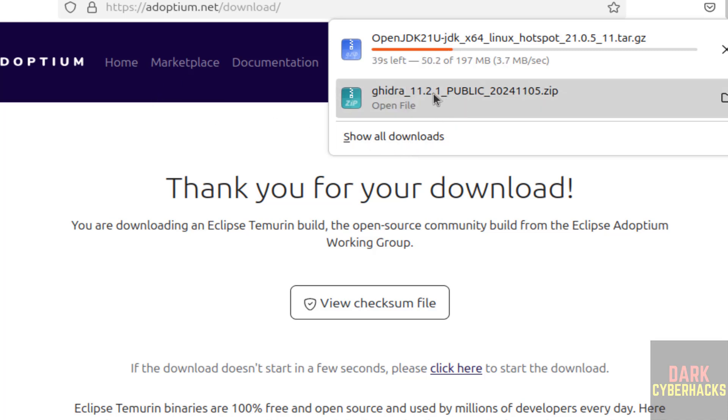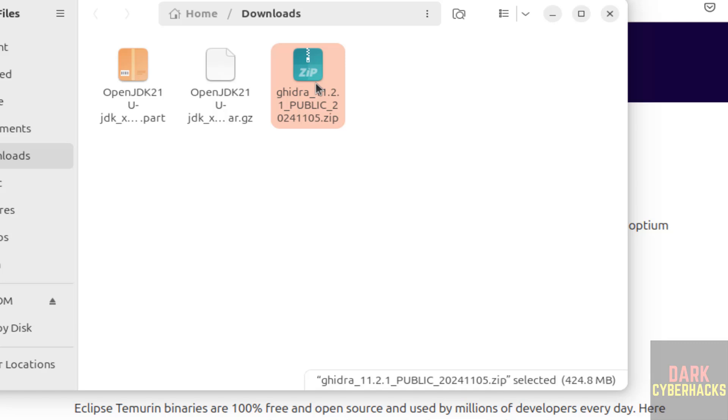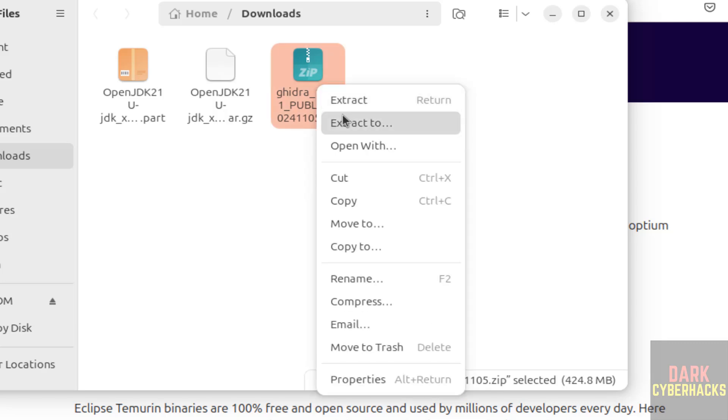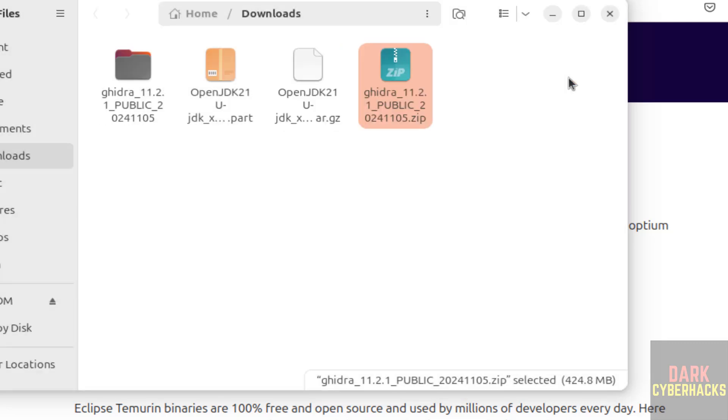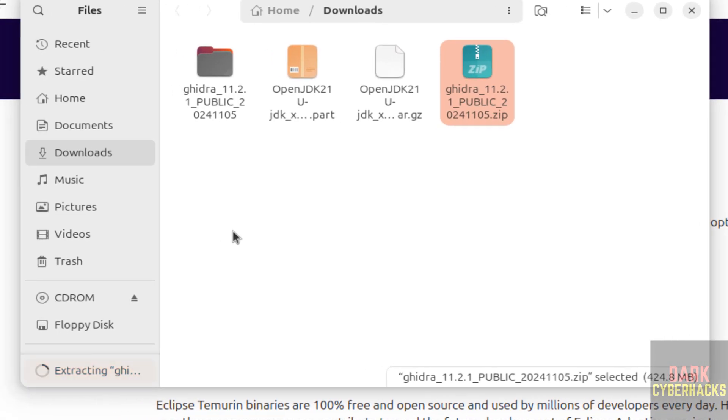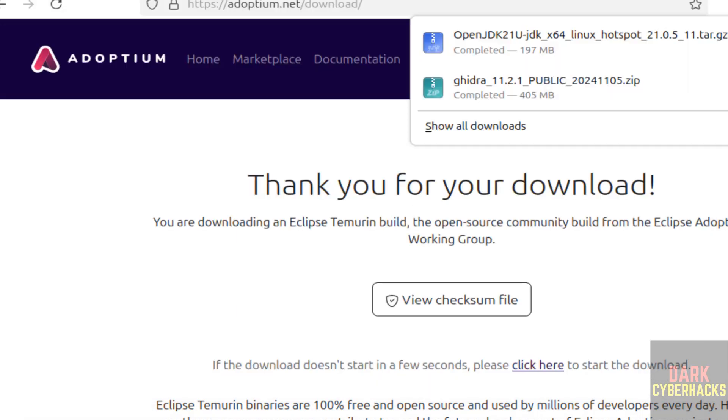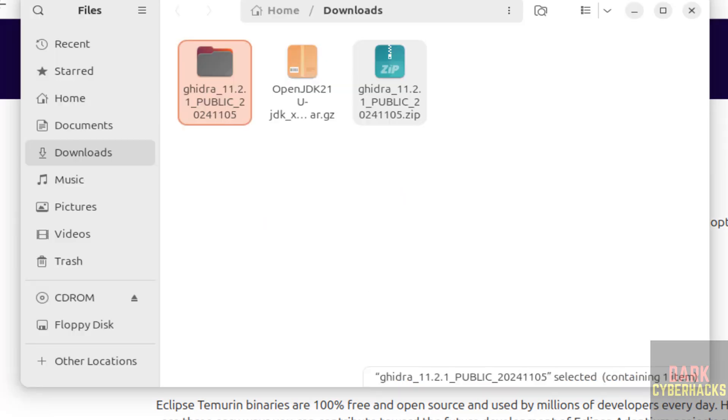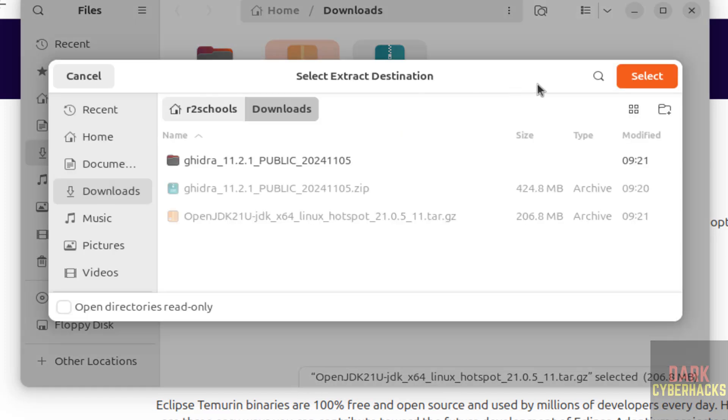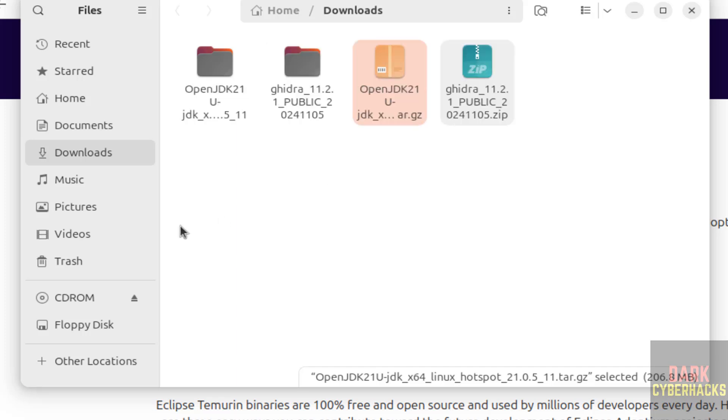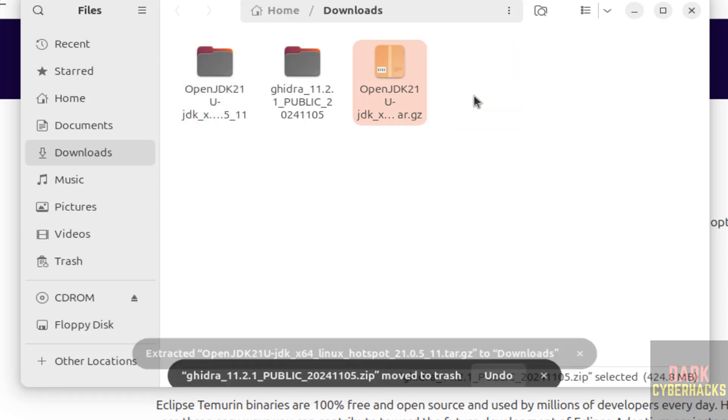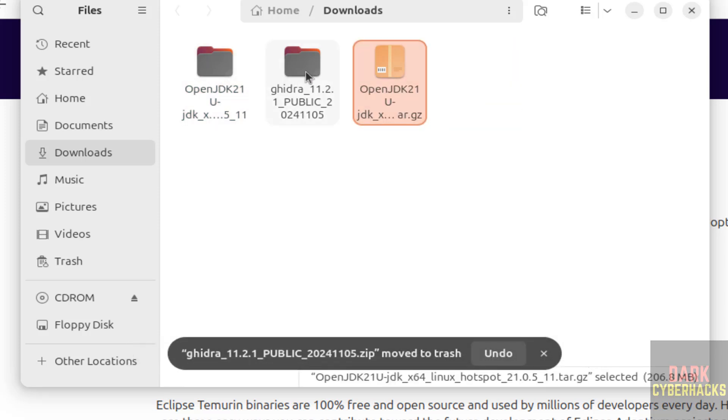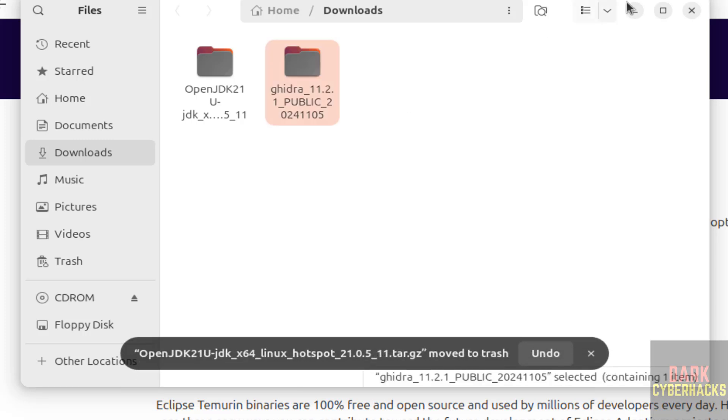In the meantime, go to show in folder, then right click, extract to, select it. It is extracting Ghidra 11.2.1. Extraction is completed. Java OpenJDK 21 also downloaded. Right click on it, extract to, select the location. Extraction is completed. Now remove these zip files because we have successfully extracted.